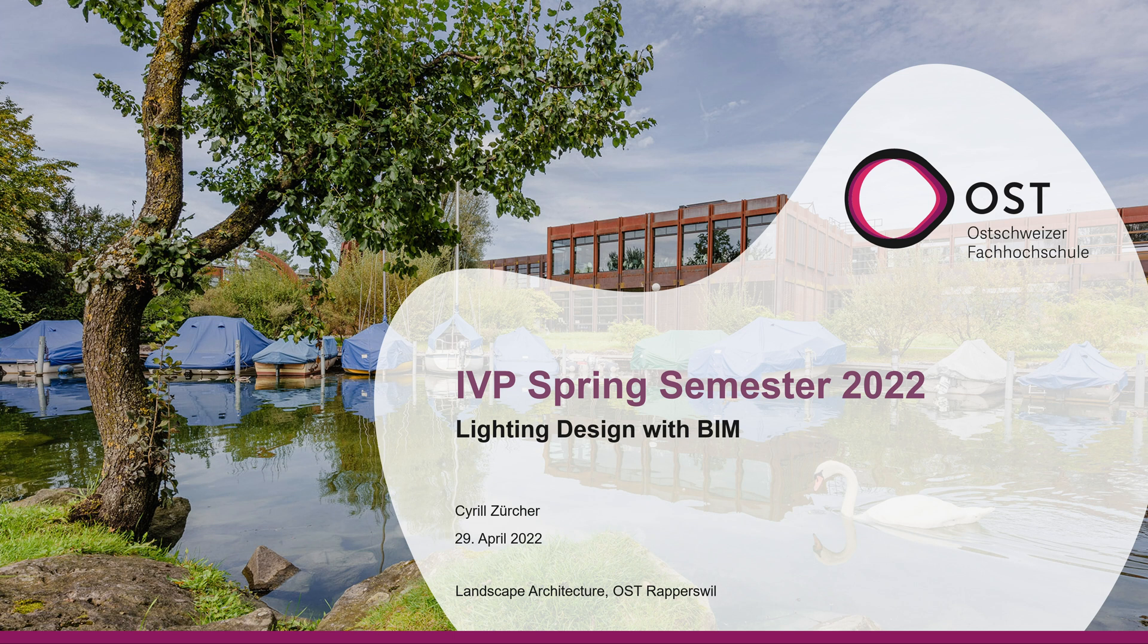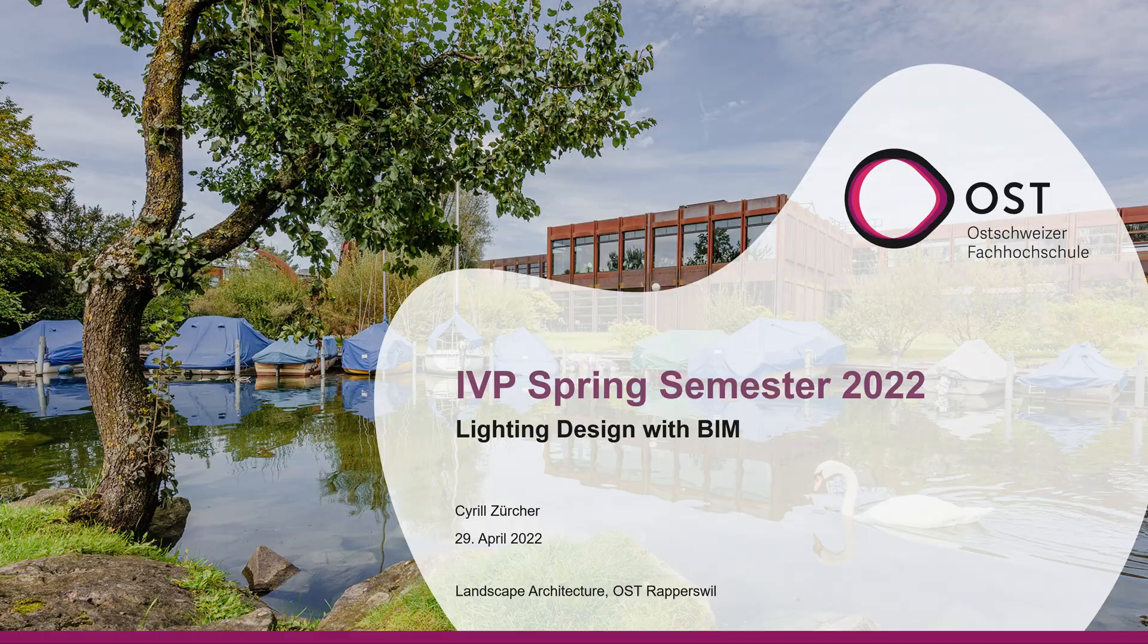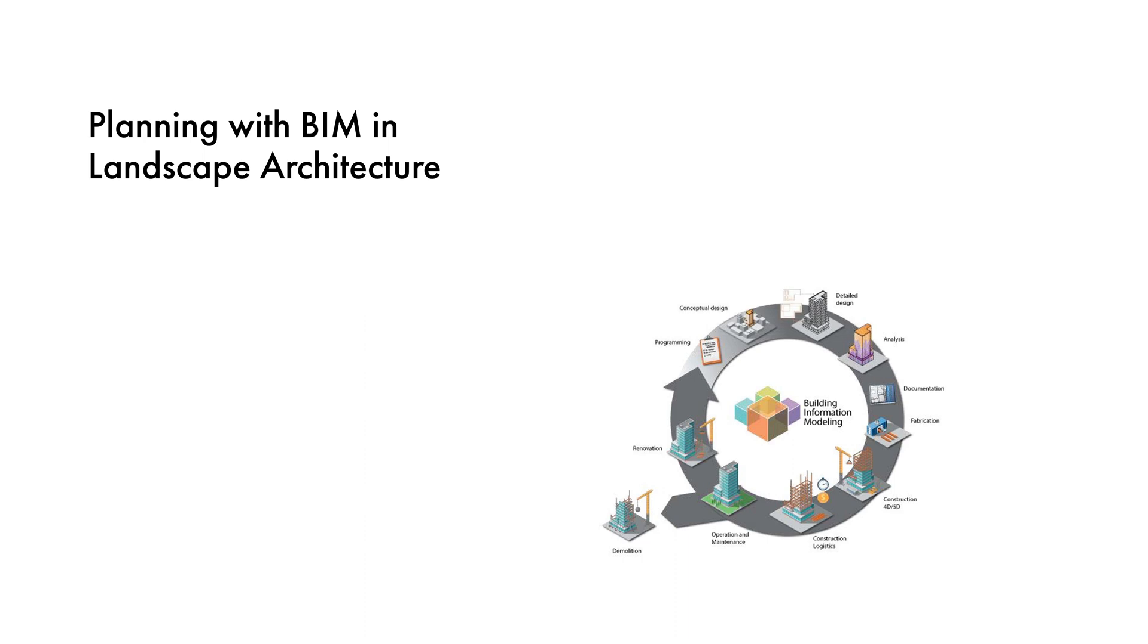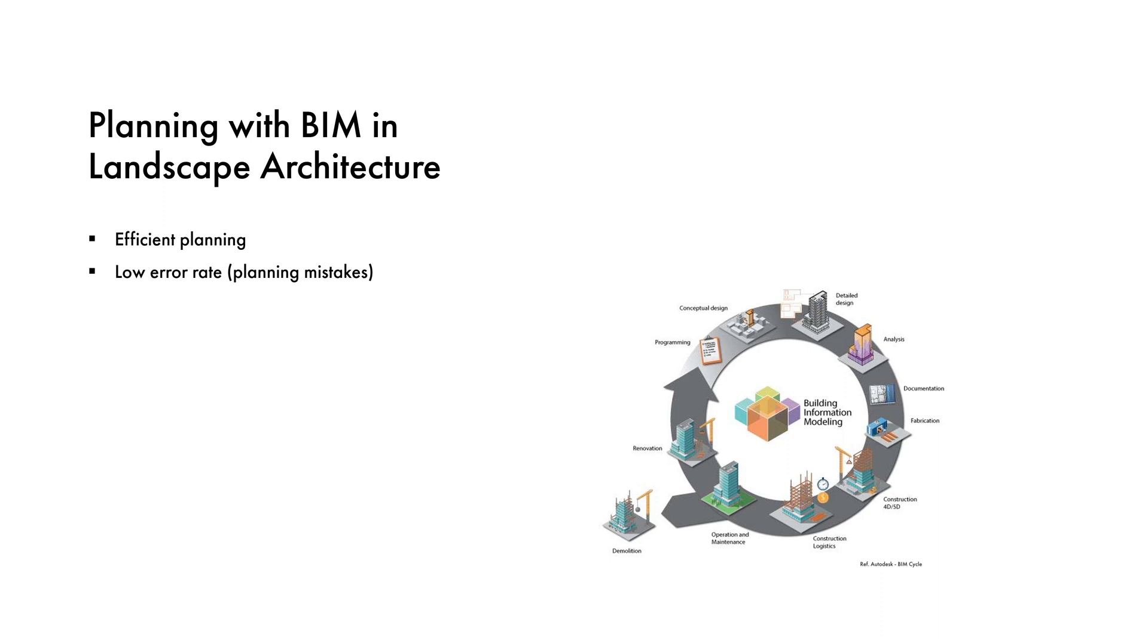Building Information Modeling is on the rise. Numerous projects in landscape architecture are already being planned and executed with the help of BIM. The creation of a digital twin of the building object makes efficient planning with the lowest error rate possible. The entire construction process is planned digitally and can thus always be compared and adapted to the real construction.